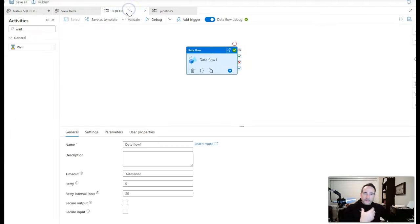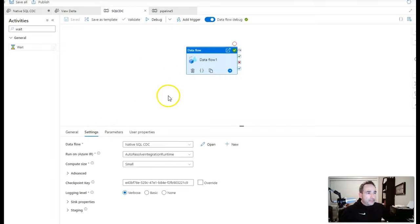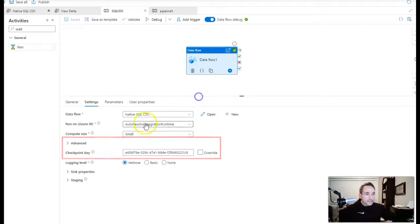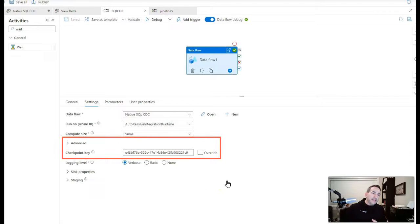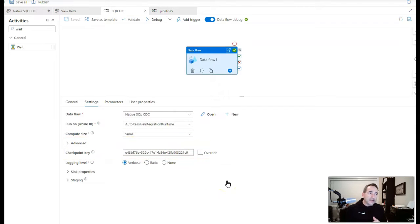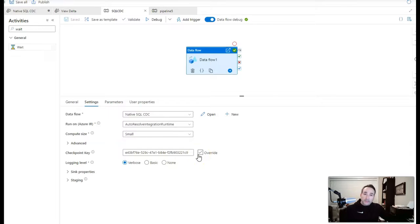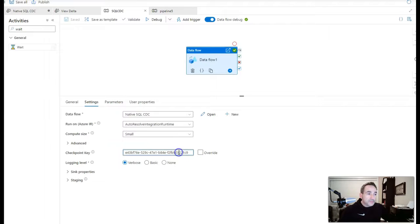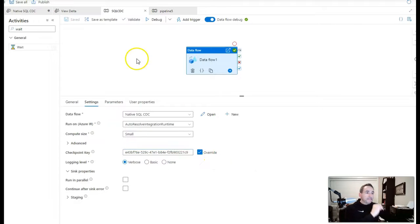So when I add this data flow to my pipeline, you'll see under the activity settings that you have this checkpoint key right here. The checkpoint key is a good. It's a unique value that identifies that pipeline. You can override this to reset it, if you'd like. So this can be parameterized. And you can reset it on your own sort of triggering mechanism. So it doesn't have to be reset manually. You can use this field with add dynamic content. So it can be dynamically set.